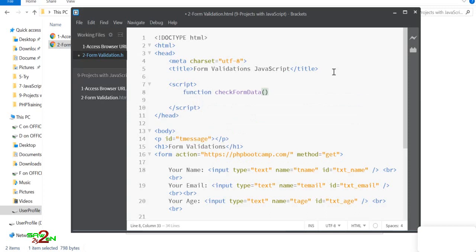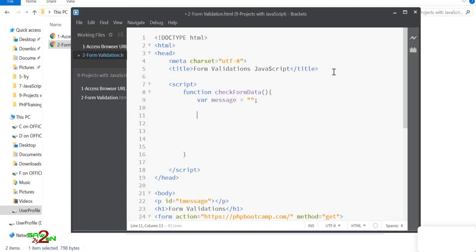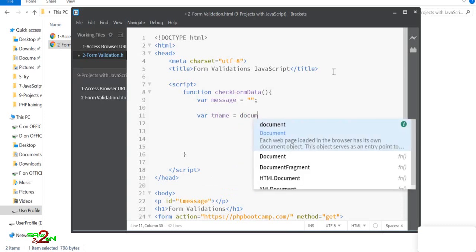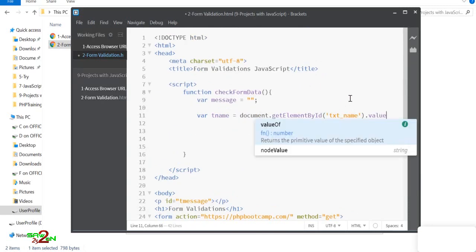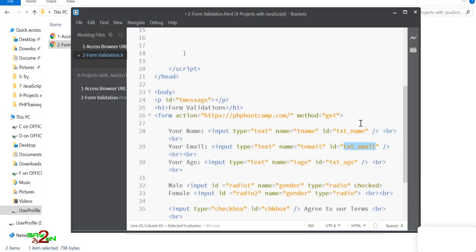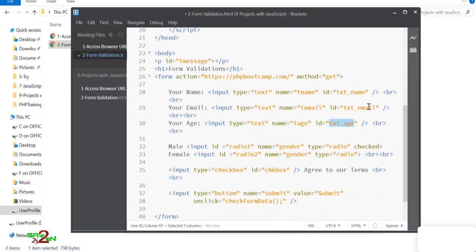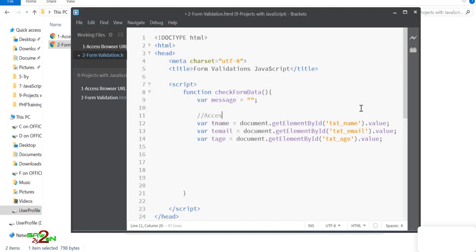Let's define the function. We declare a `message` variable to store all the details. We get the text box values using `document.getElementById('text_name').value` for name, then similarly for email and age. That's how you extract values from text boxes.